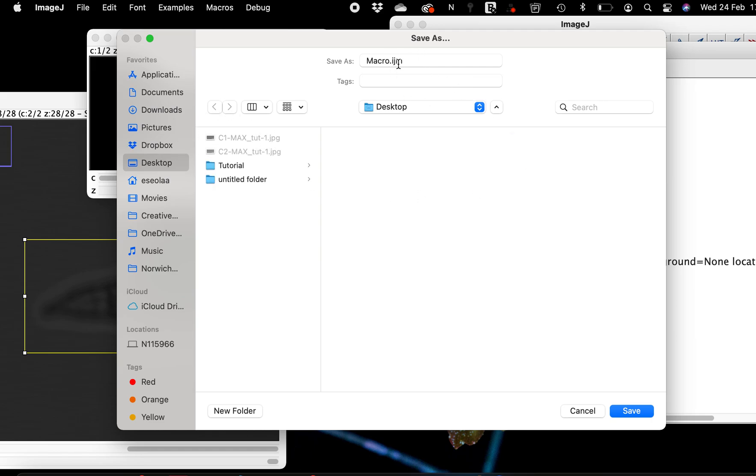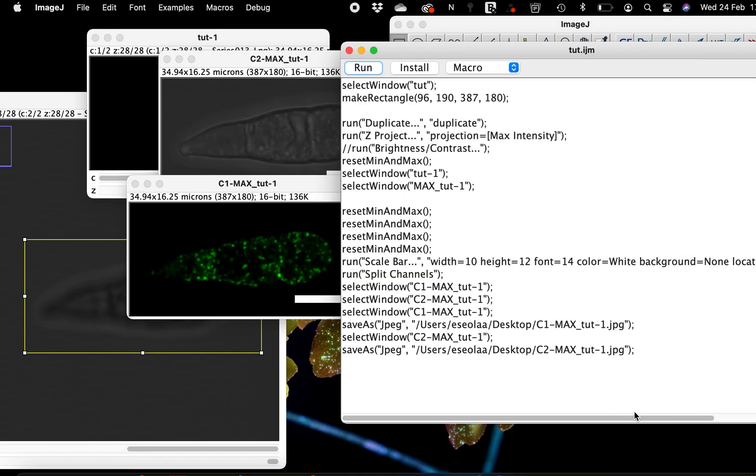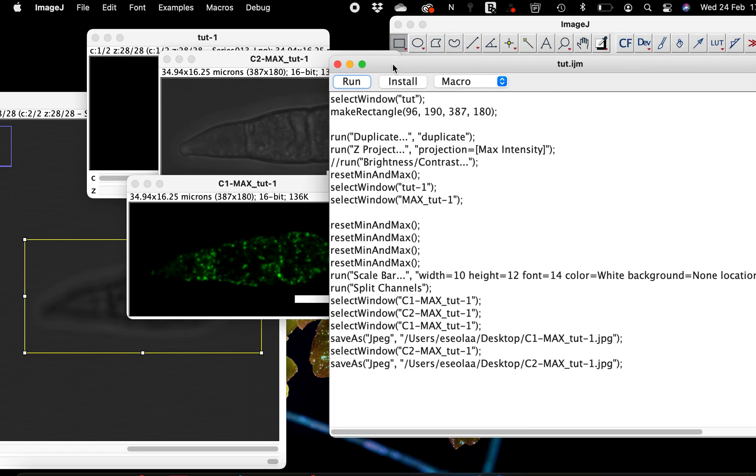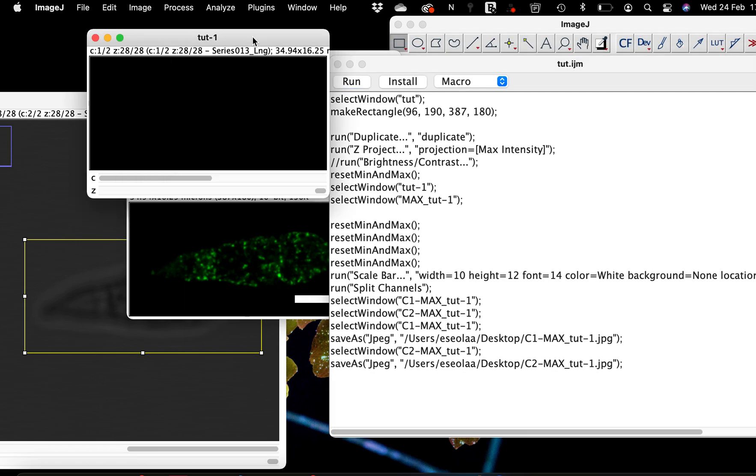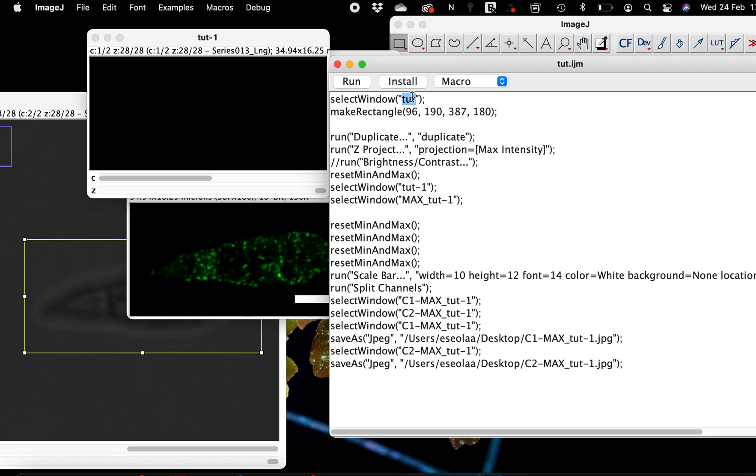And you can save your macro as it is. It will be like as ImageJ, so I can just say okay tutorial. So that's when next you open your image, all you have to do is run the same scripts on all your images. If your image name have changed, all you have to do is to replace the name with this select window. That's the only thing you have to do when you are reusing your macro on another image file.